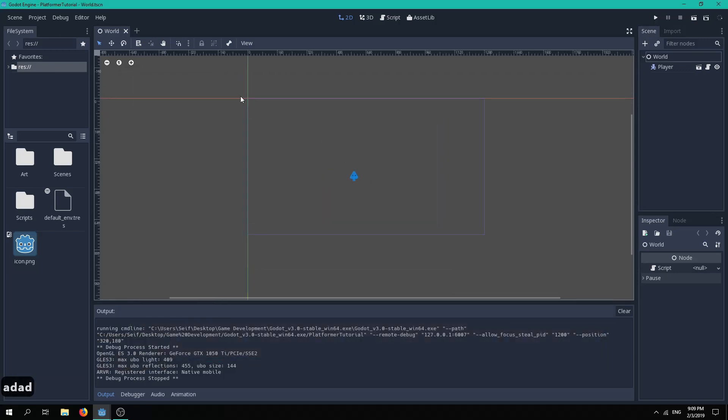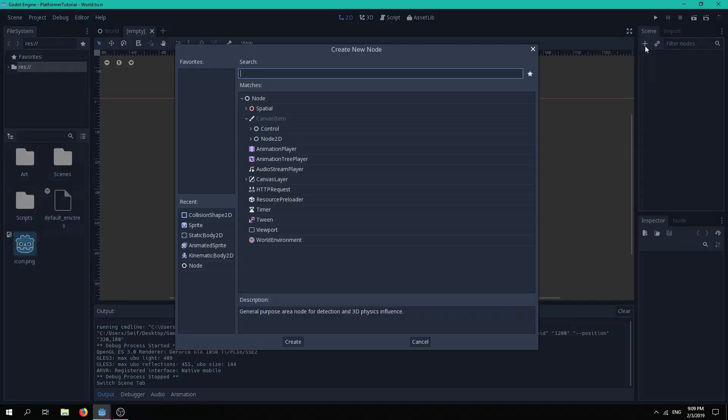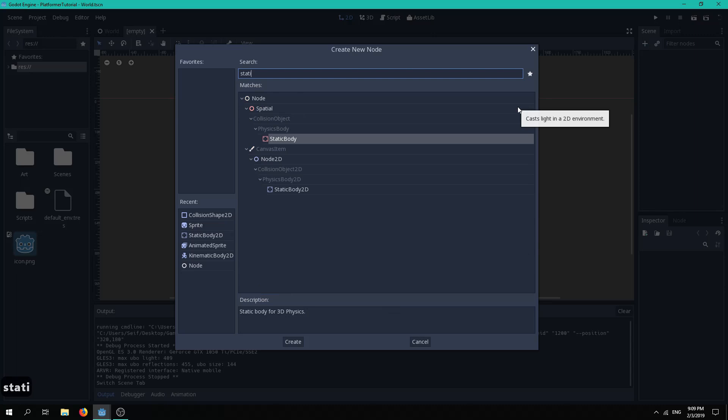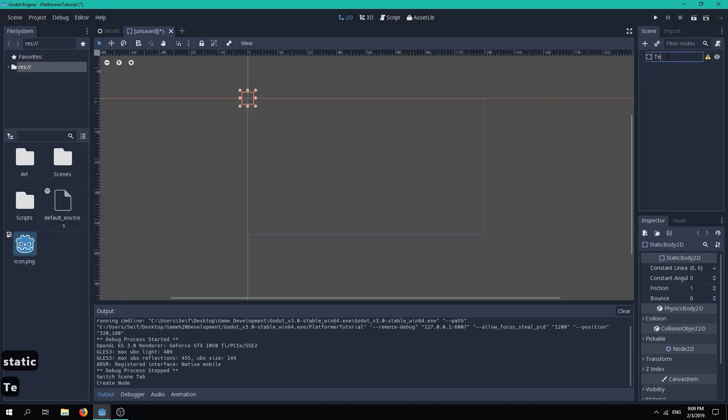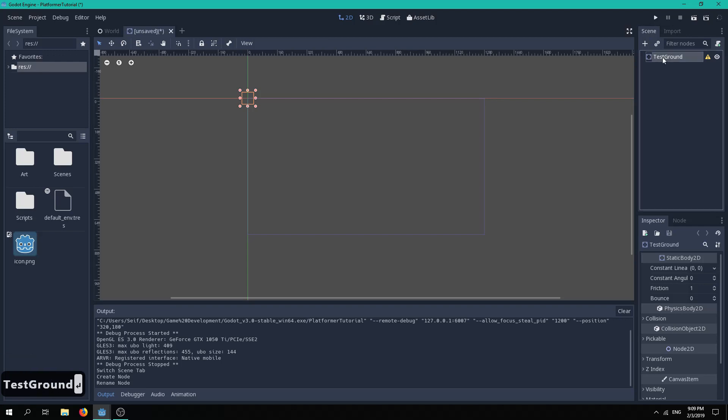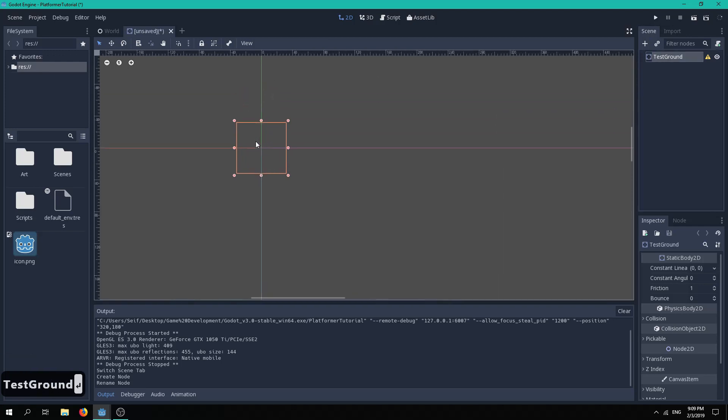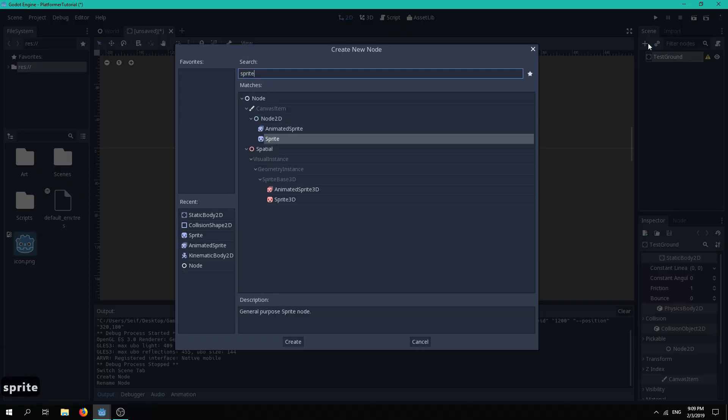First we will need a platform for the player to jump and land on, so create a new scene which will be our test ground. Add a static body 2D, as we do not want it to move, and name it test ground. You can then add a sprite to the static body 2D and select an appropriate sprite, I will select the blue tile 3.